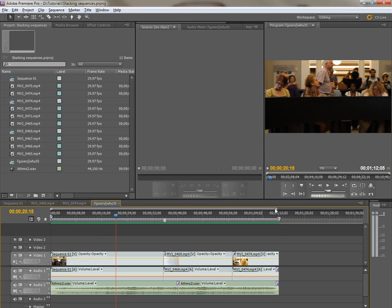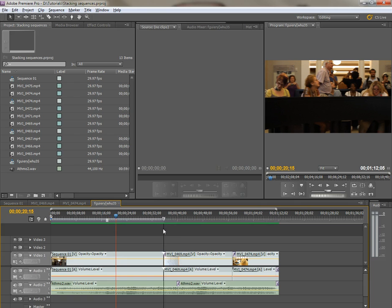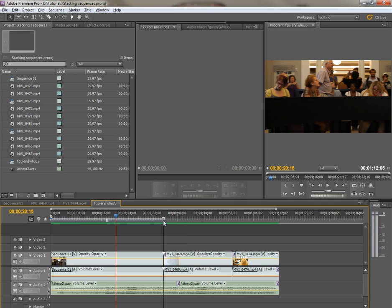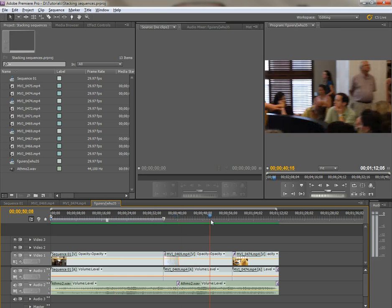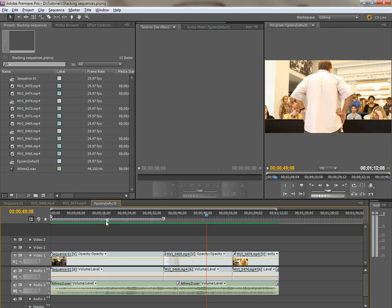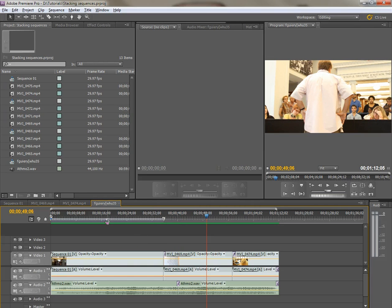Now the work area bar is manipulated by grabbing the handles and moving it. You can see with snap enabled that it will snap to where clips are cut. What would you use it for? Well, you can move the entire thing by putting it right in the center where this indicator is and dragging it.